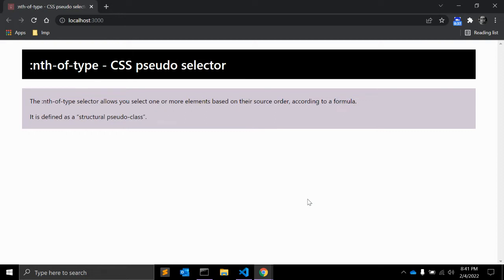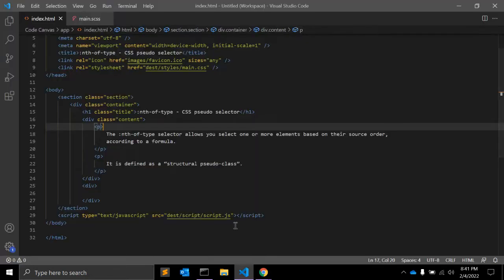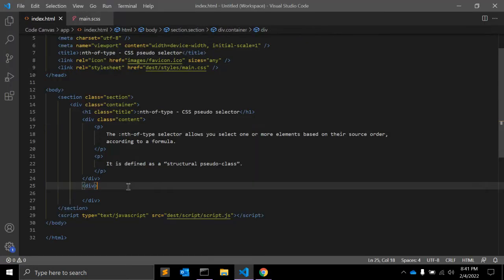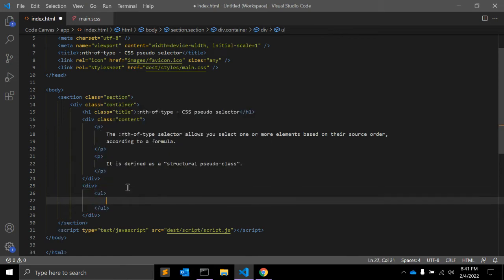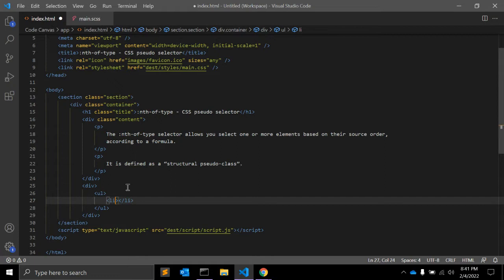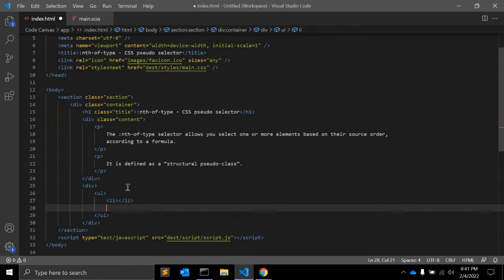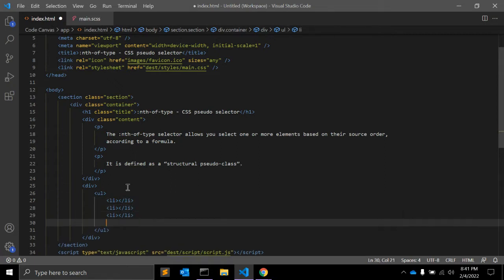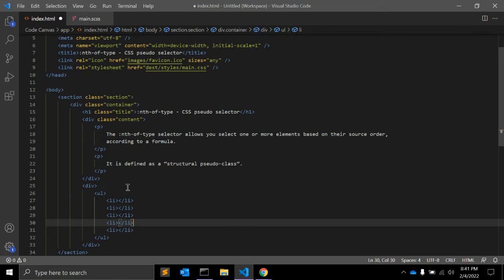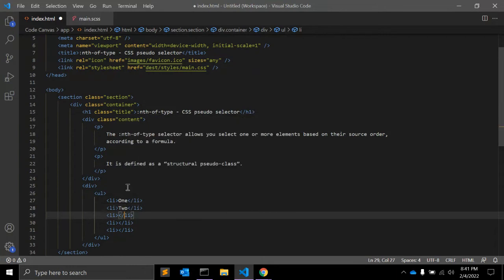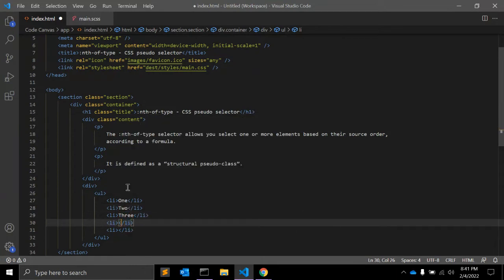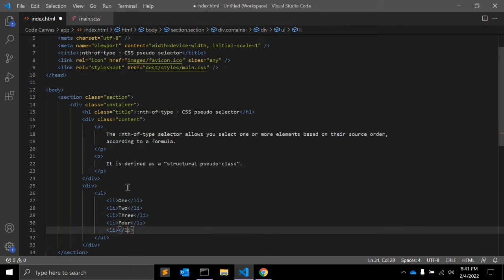So suppose we have one unordered list. Let's see with an example. We have an unordered list and a few items. Let's say we have 5 items: 1, 2, 3, 4, and 5.